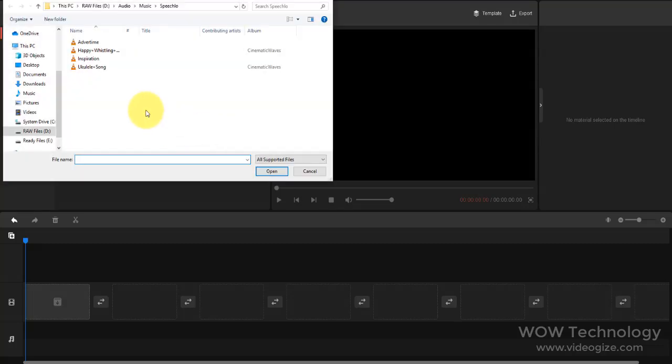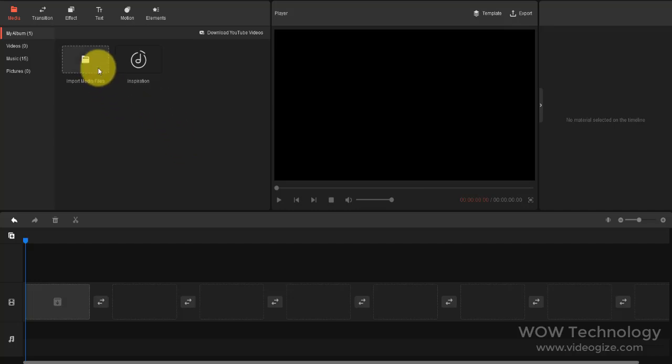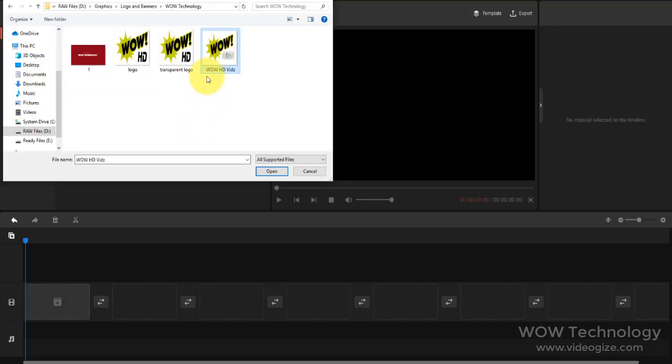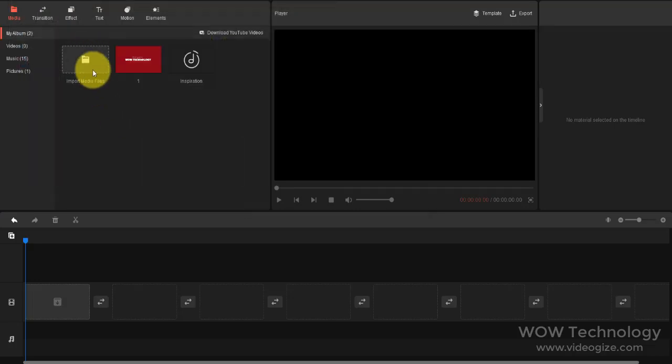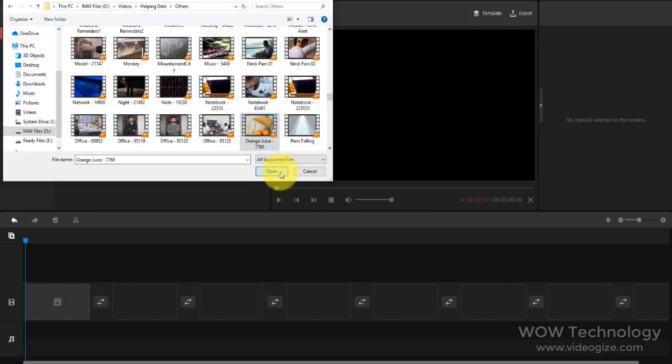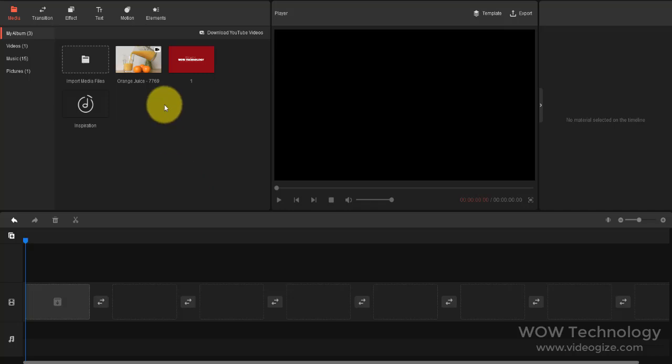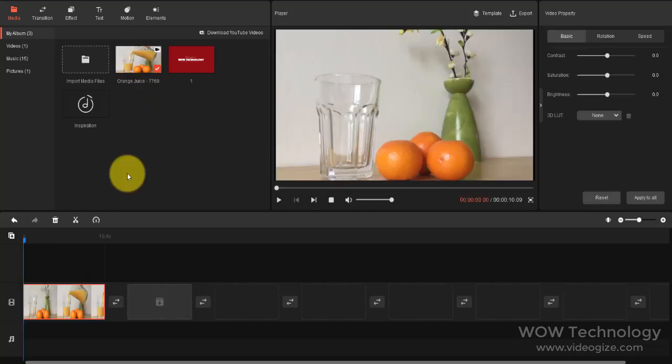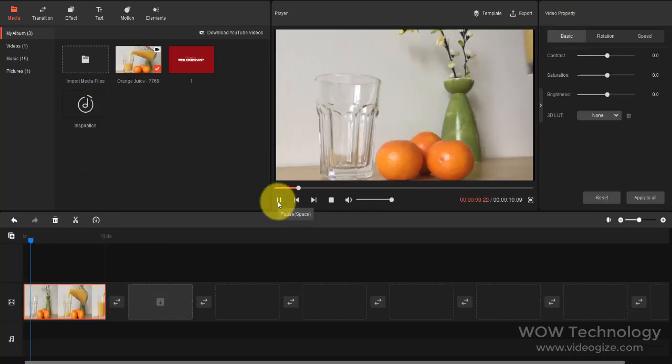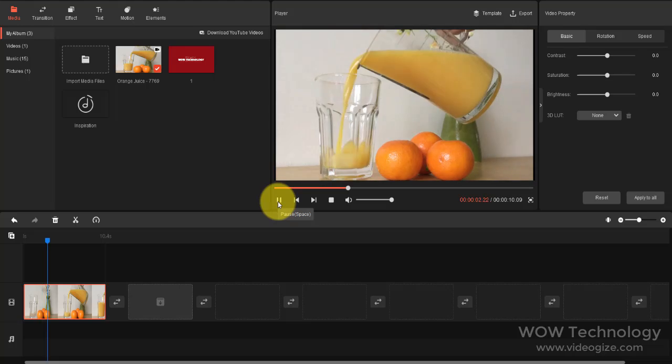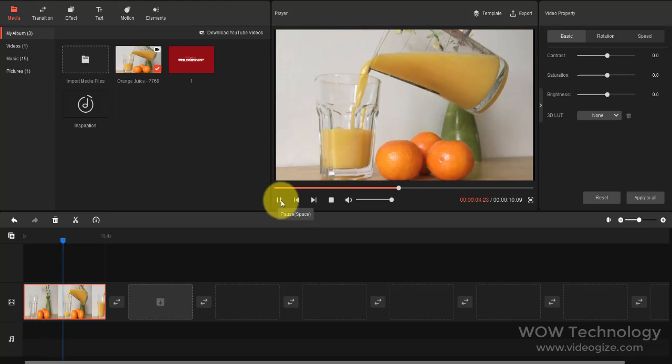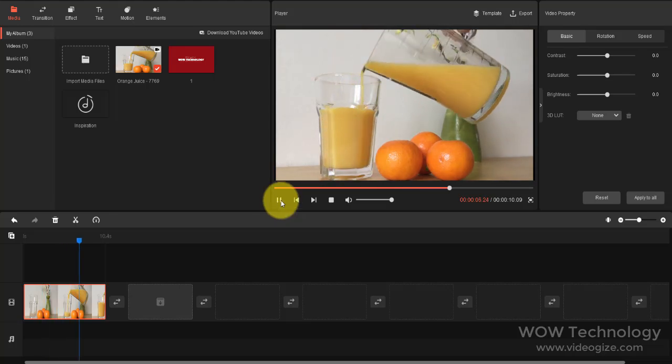Simply import media files from here. MiniTool Movie Maker supports almost all popular media file formats. Now add media files to the timeline. You can drag or simply click on the plus icon to add media files to the timeline.